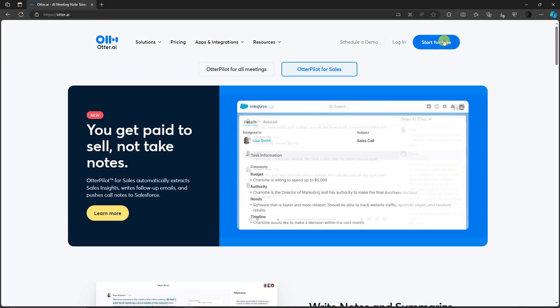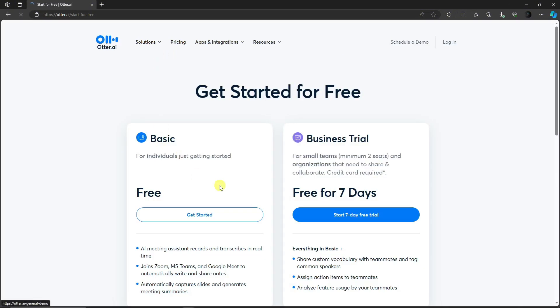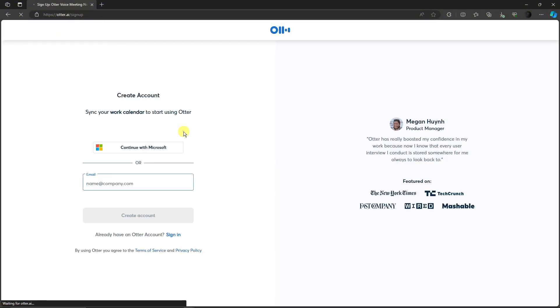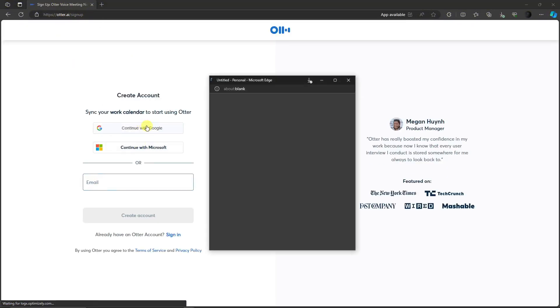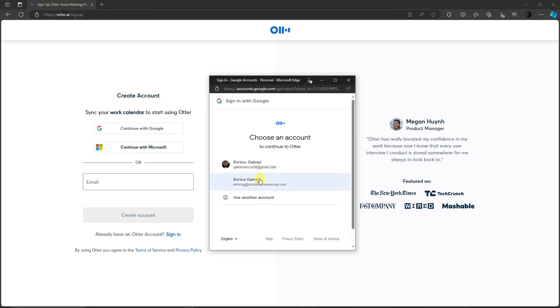Simply click this button right there, start for free, and then you'll see the plans. You have the basic and the business trial. This is free for seven days, but might as well go to the basics since this is our first time. Sign up for free. You can use your Gmail. I'm just going to use my dummy account right here. So again, this is how you do it. I'm going to take you one step at a time.